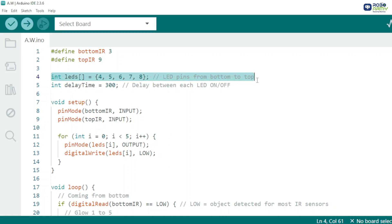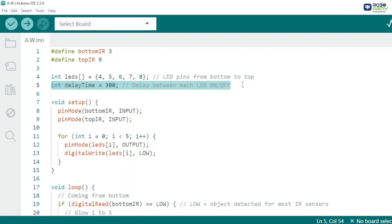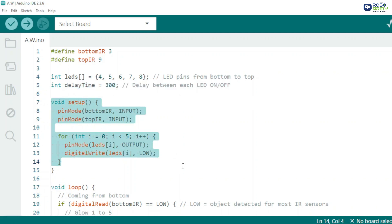Increase delay time for slower animation, decrease for faster. In setup, set IR pins as inputs and each LED pin as an output. Also ensure all LEDs start off.